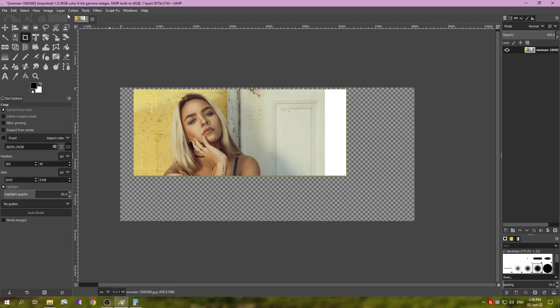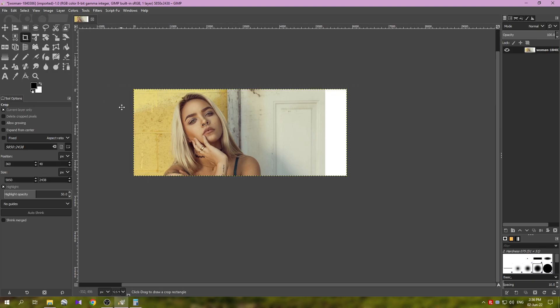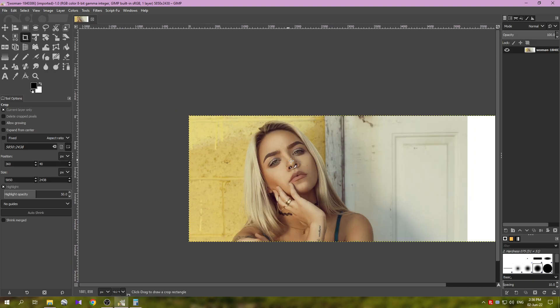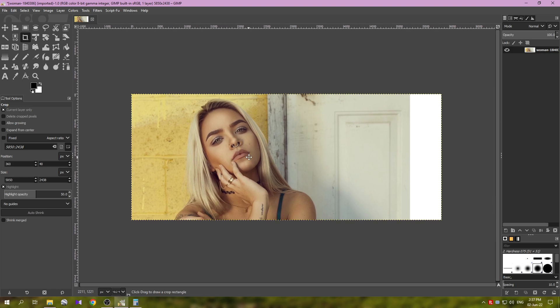And now I'm just going to crop it, just click in the middle here. Then go to Image and use the option Fit Canvas to Layers.